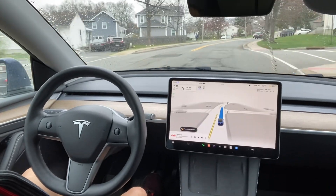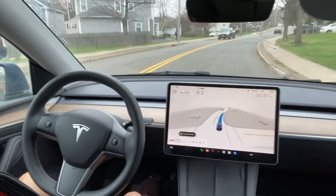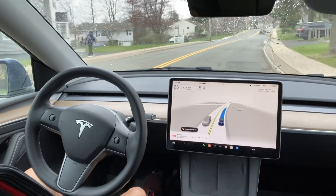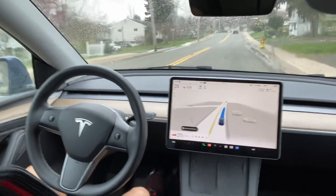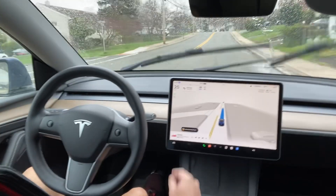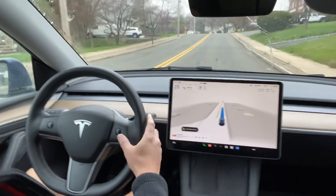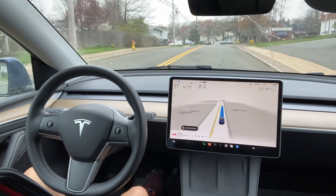The speed limit here is 25, so it's driving at 25. I'll see if I can increase it a little bit because it's going a bit slow.